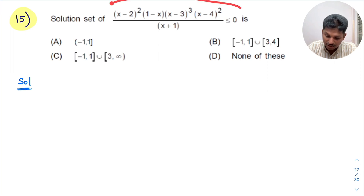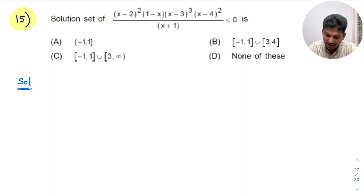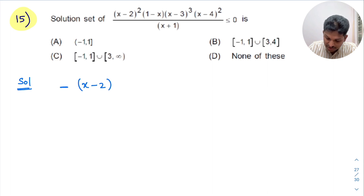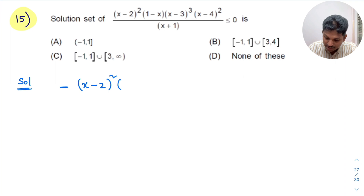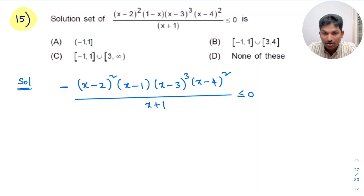I will write the problem as is, but take minus common from (1-x) and rewrite it as (x-1). So the expression becomes: minus (x-1)(x-2)²(x-3)³(x-4)² divided by (x+1), and this is less than or equal to 0.